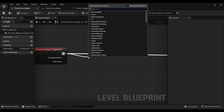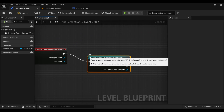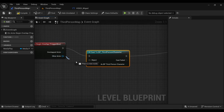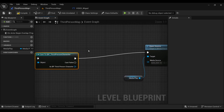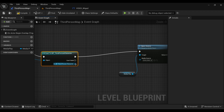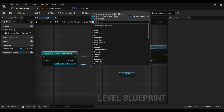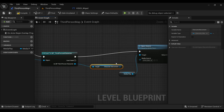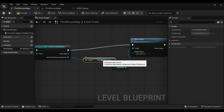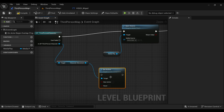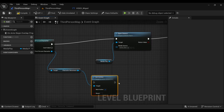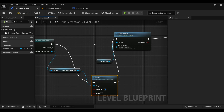Use Cast to Third Person Character, connect the Other Actor to the Object input, then search for Get Character Movement. From there, search for Set Active — right now I'm setting it to inactive to stop movement during the video, and later we will turn it back on.